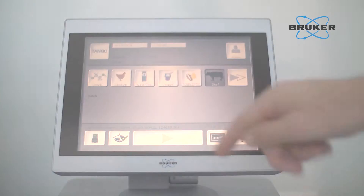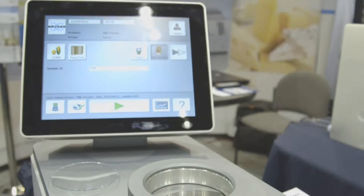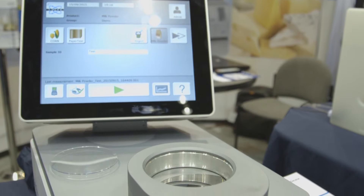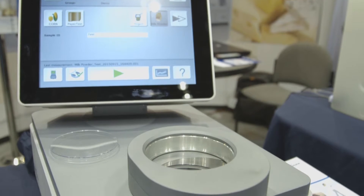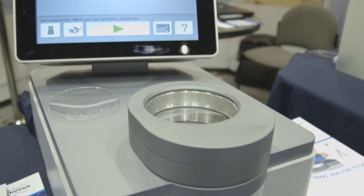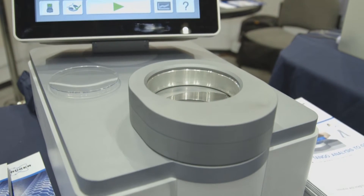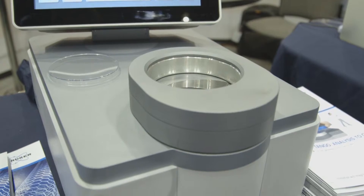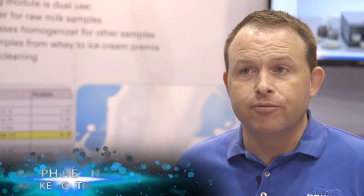With the Tango, there is no easier instrument to use in the marketplace. Analyze for moisture, fat, protein, fiber, and ash in raw materials in a feed mill, the mixed feed or the blended feed, as well as the finished product.